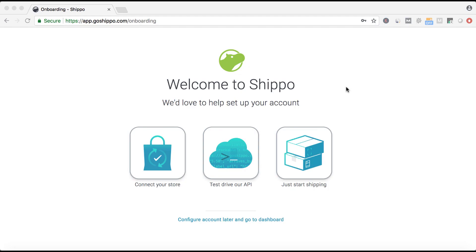Once your CSV is ready, you'll go to your Shippo web app. If you're still setting up your Shippo account, you'll likely see this onboarding screen.